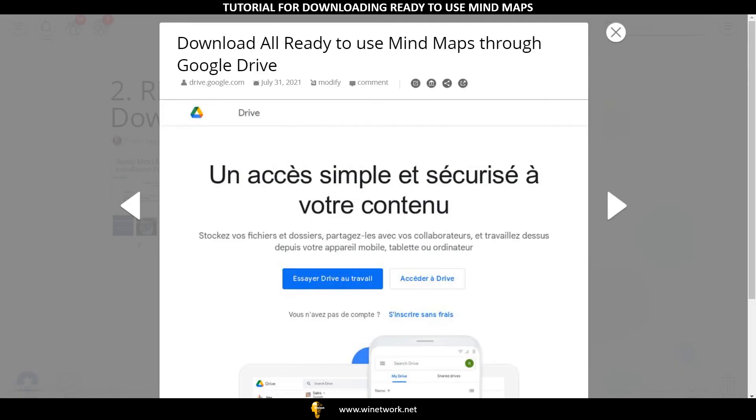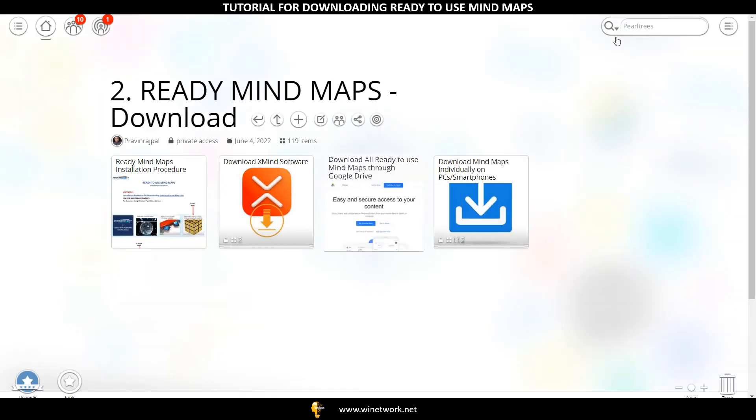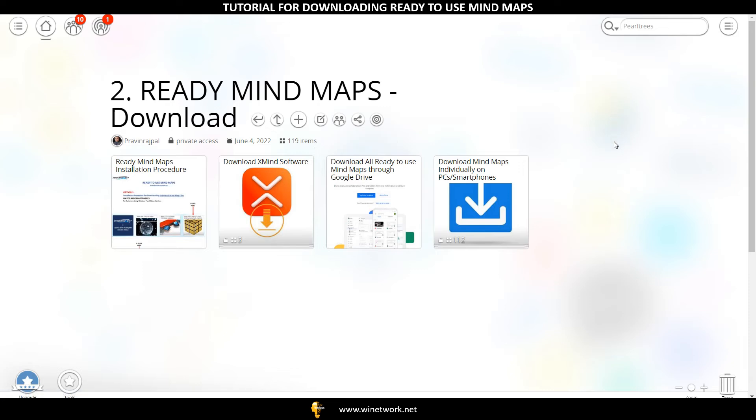Once all the files in the Mind Map folder are downloaded, extract all the folders from the zipped folder and save in the new folder on your desktop. Name this folder as Ready to Use Mind Maps for easy access in the future.